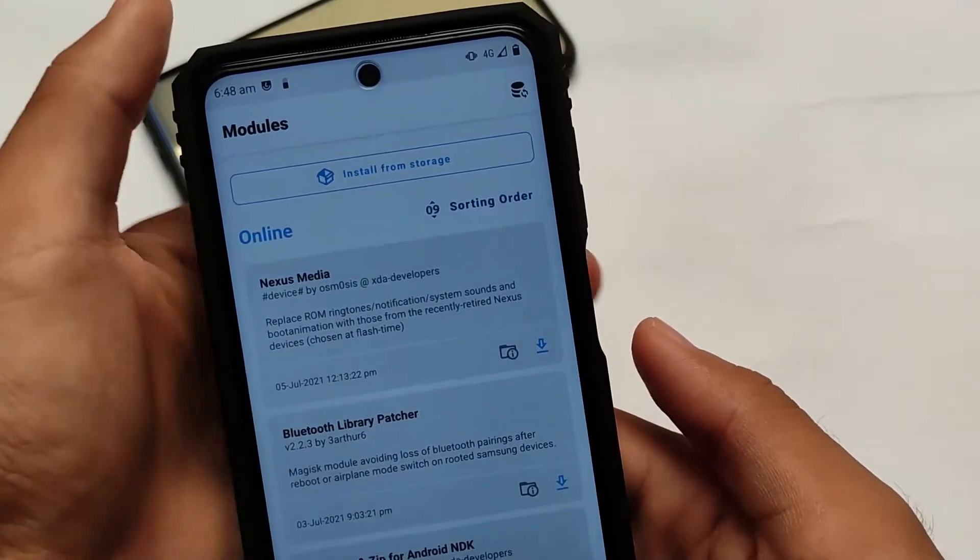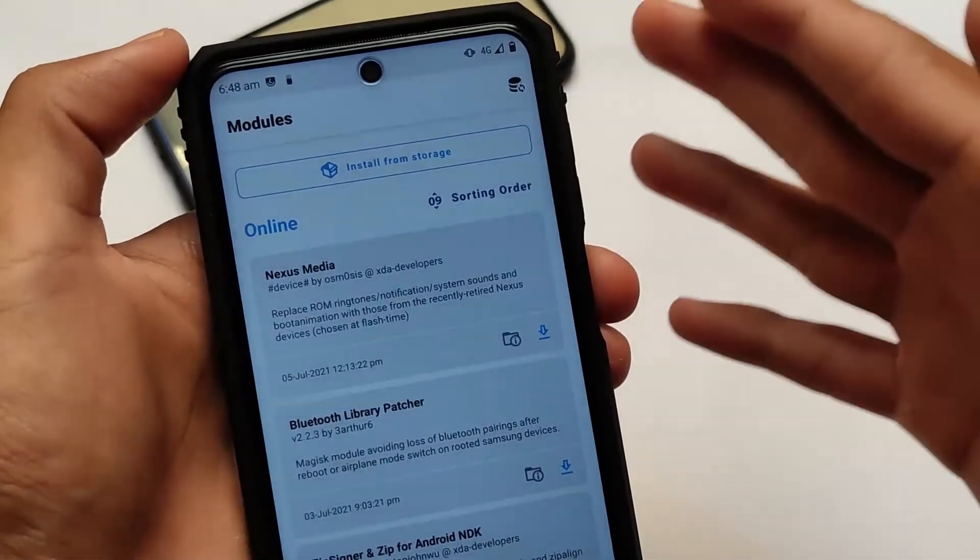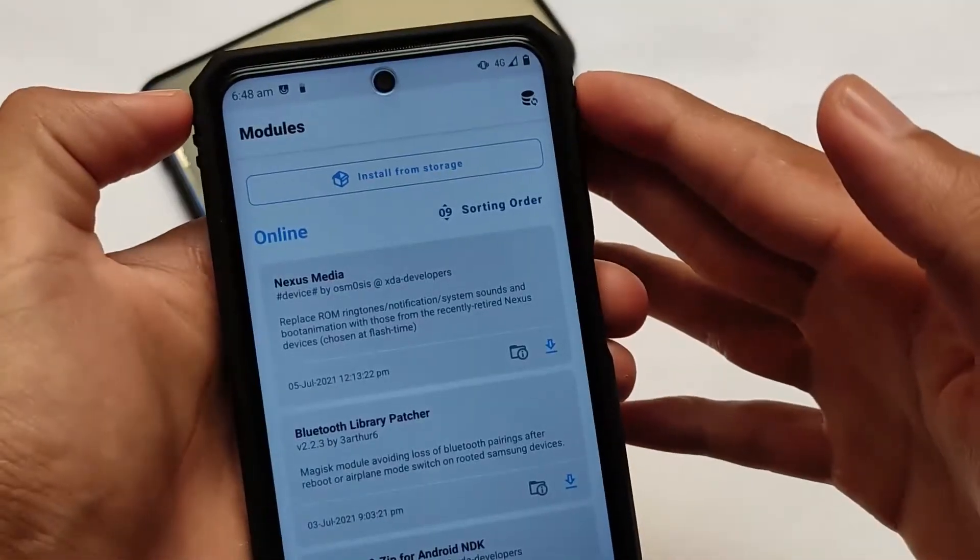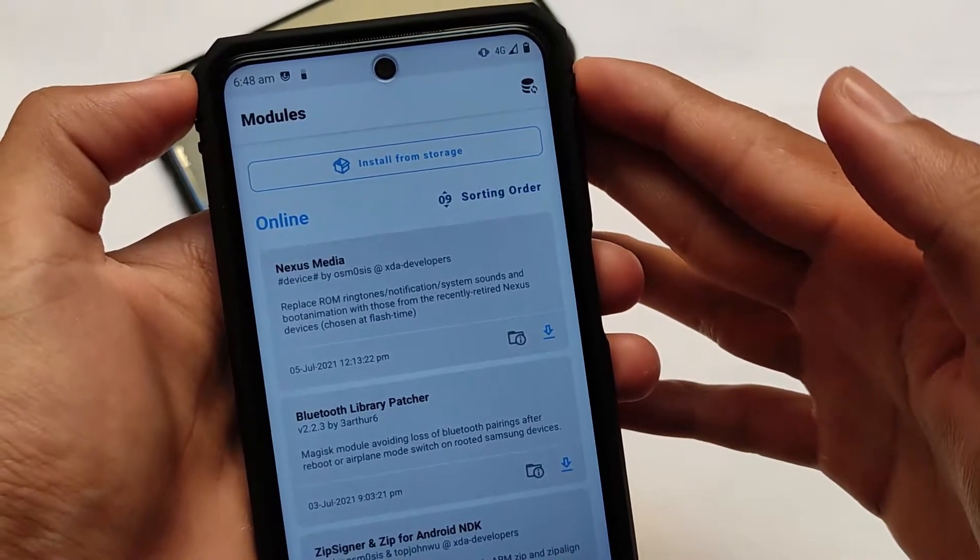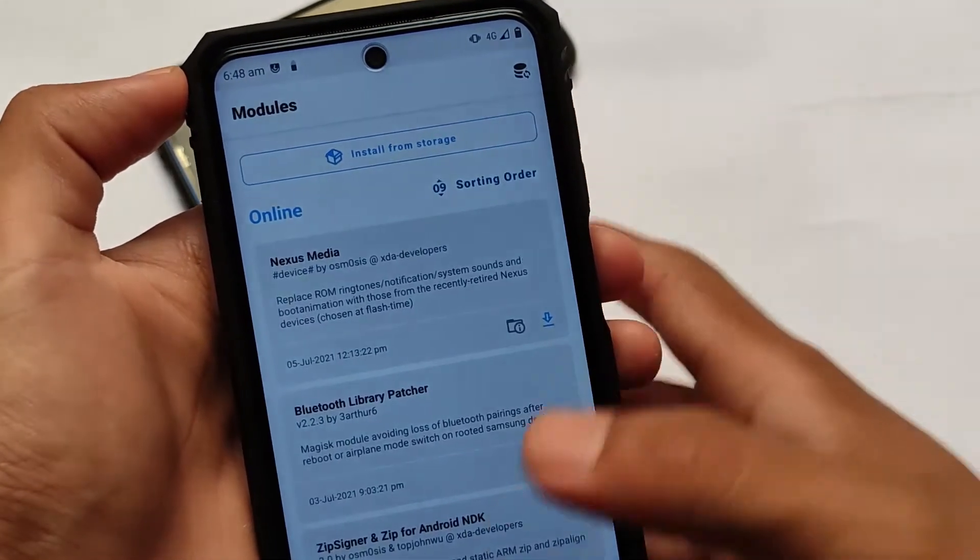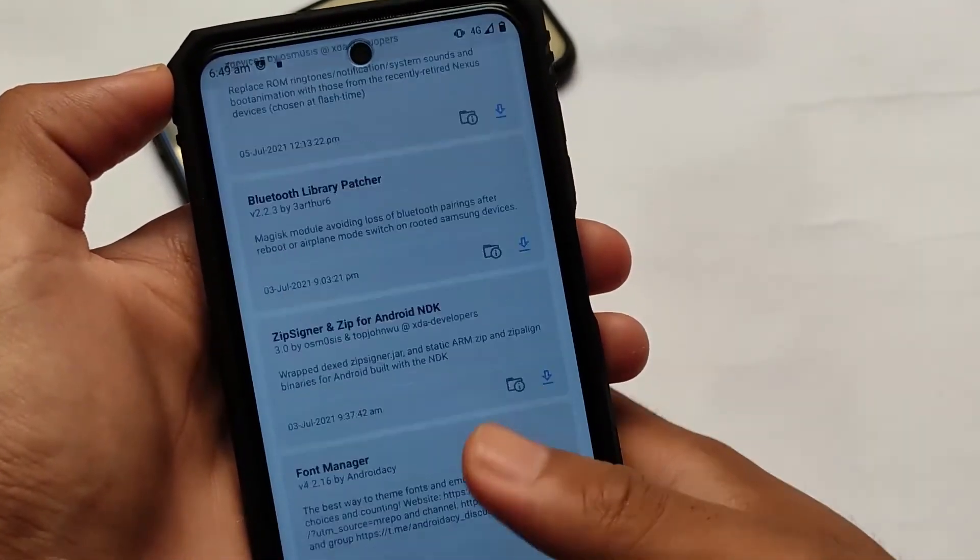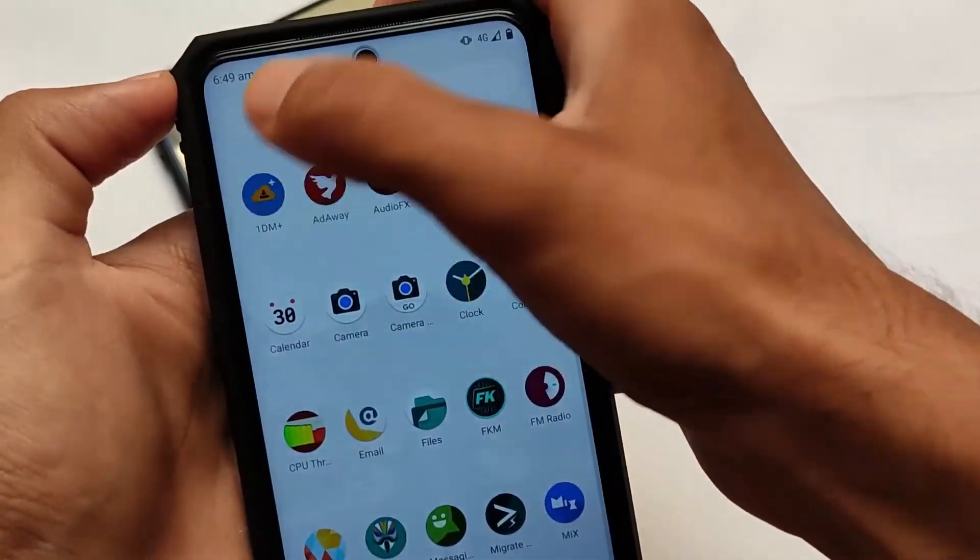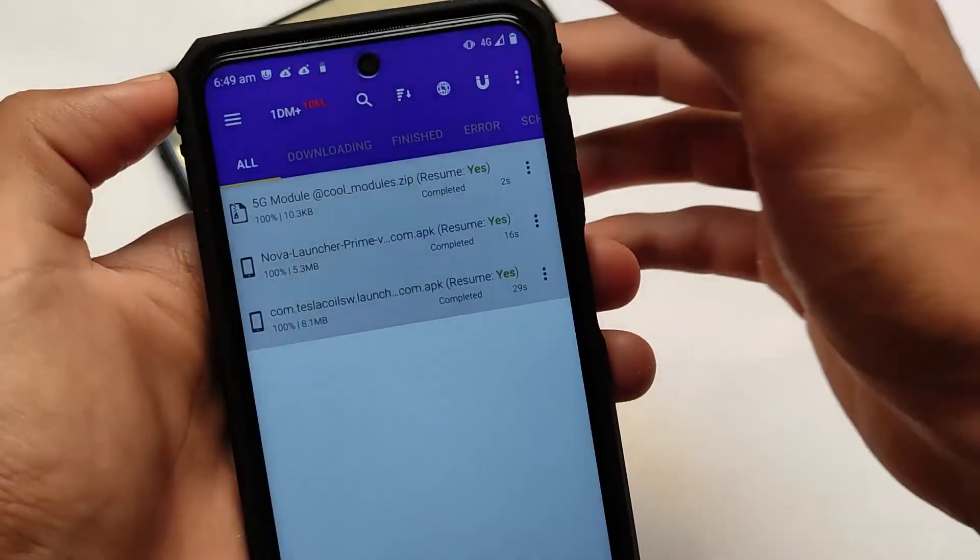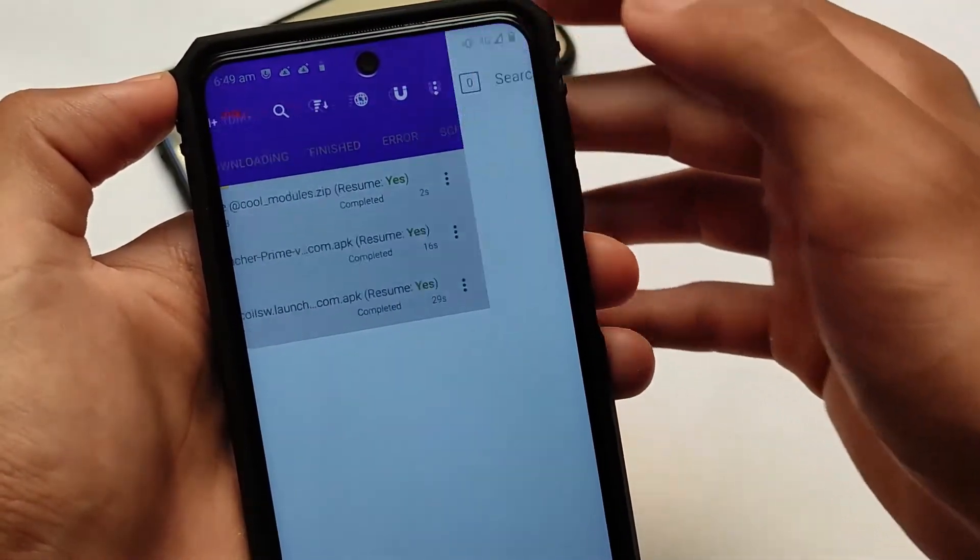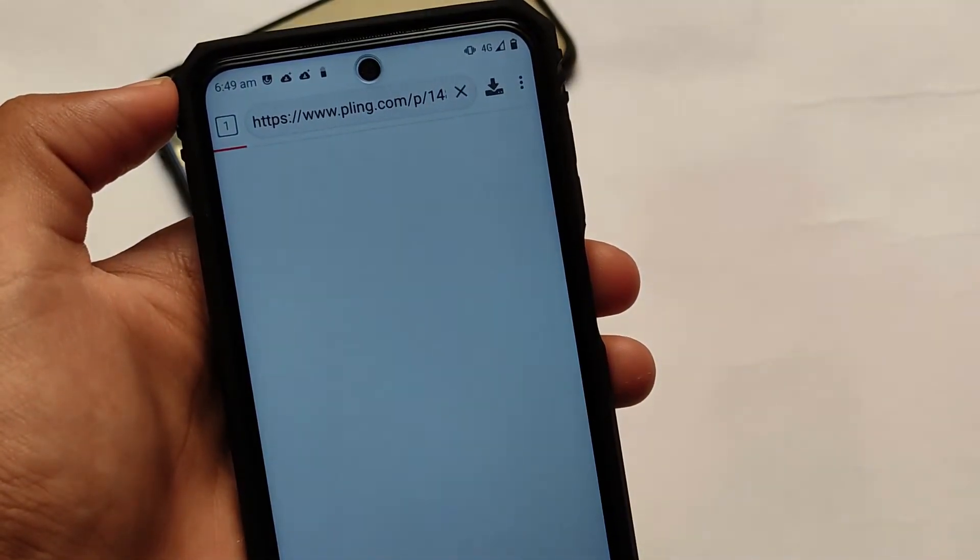Make sure you have the latest Magisk version installed. In my case, I'm using Magisk version 23. You can use an earlier version also, it's up to you, but the latest Magisk version is always recommended.